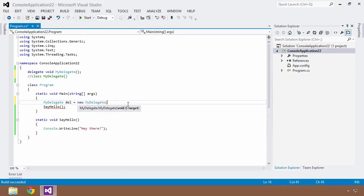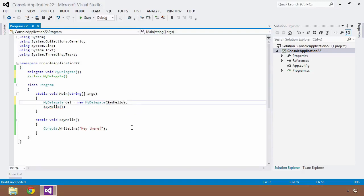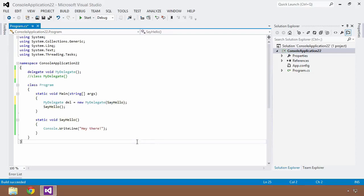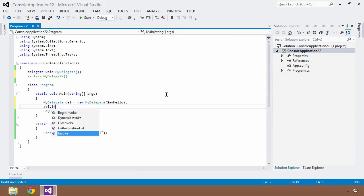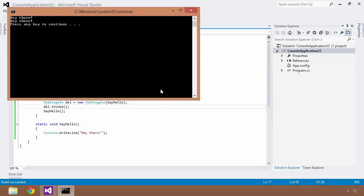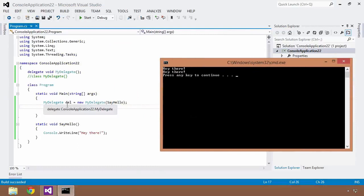Let's go into our main method and create a new instance of MyDelegate — we'll call it del — equal to a new instance of MyDelegate. The parameter it expects is a method with a void return type and an empty parameter list. We just happen to have SayHello, so we pass that in. Notice we don't use open-close parens because we don't want to execute it — we merely want to pass the method into the delegate so it can encapsulate it and hold on to it for later invocation. Now I can say del.Invoke(), run Control+F5, and we get two 'hey there' outputs — one via the delegate and one from directly calling SayHello.